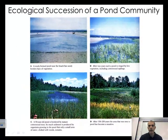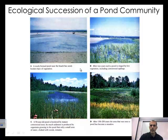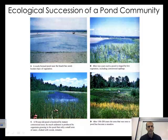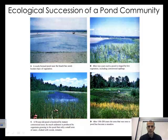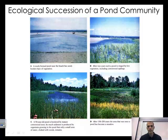If we pan back out and look at stage one all the way through stage four, you can see how over a period of time — this doesn't happen overnight — this took over 150 to 250 years to transition from just being a pond to becoming a meadow and reaching what they call a climax community, the stable community.